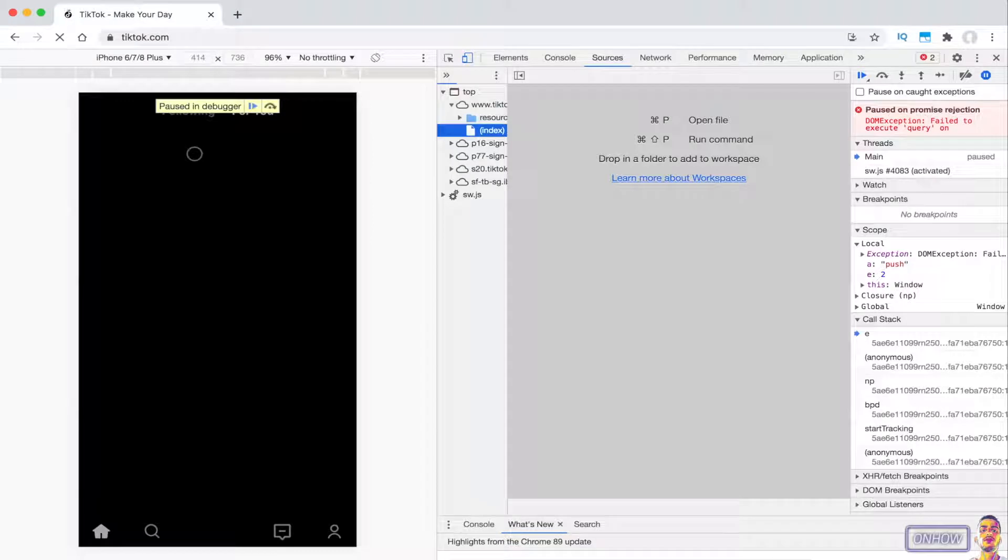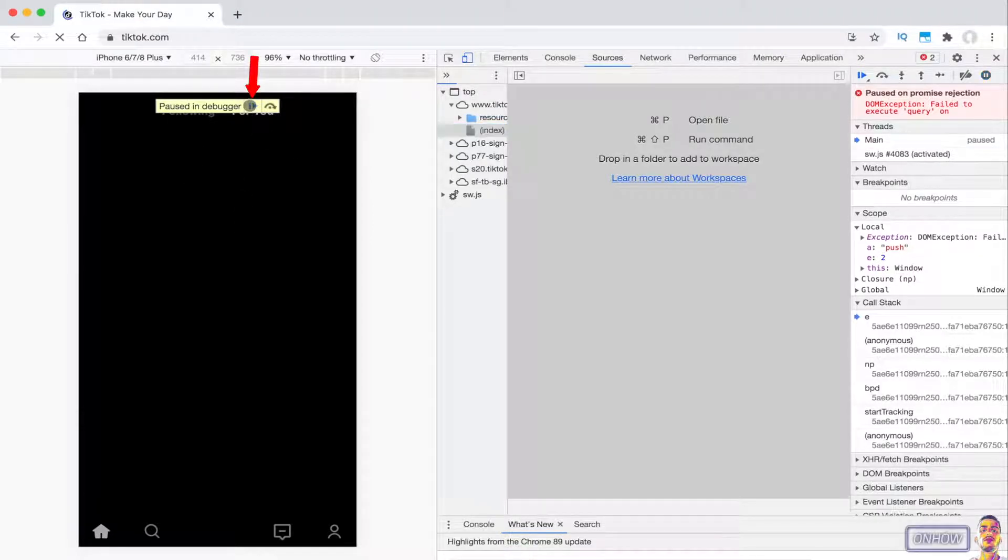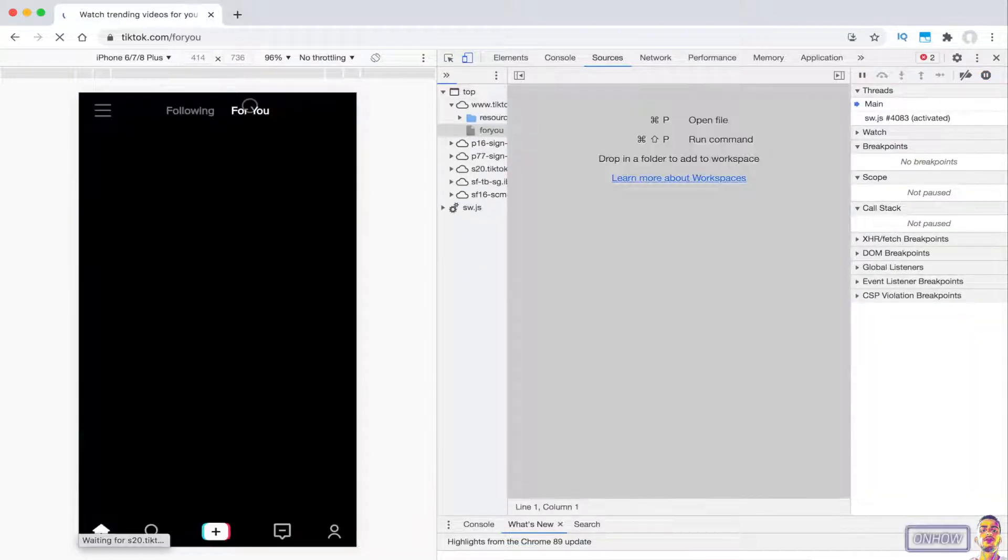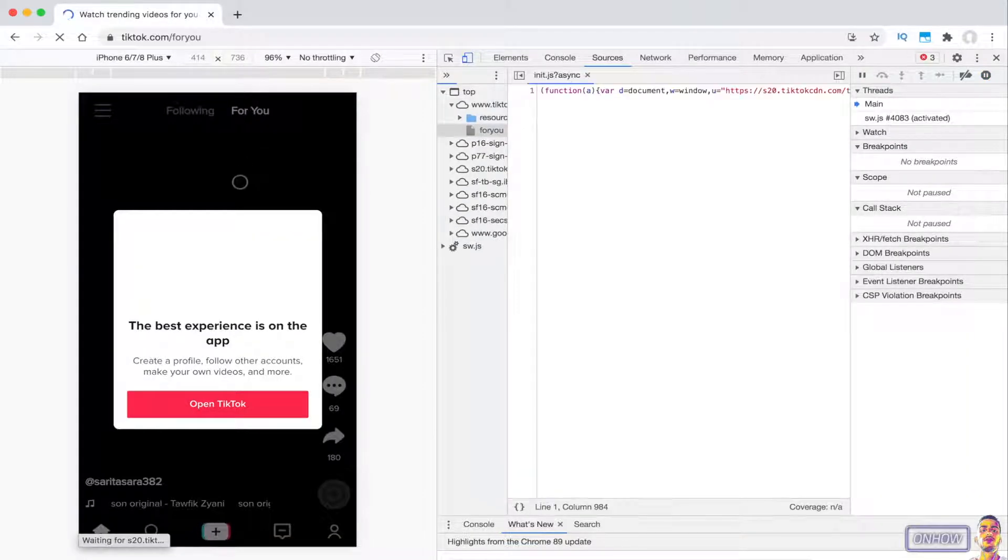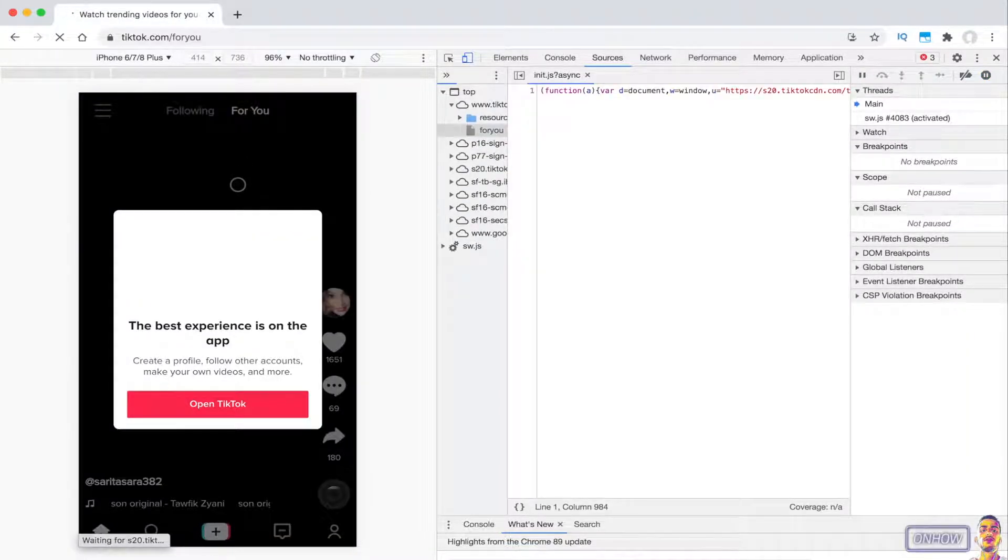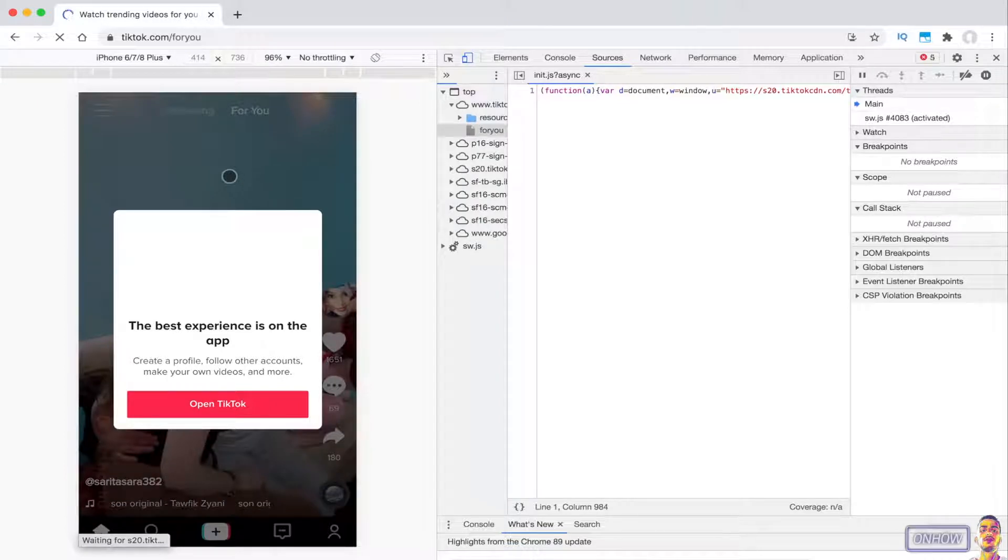There is a blue button there—just tap on it or click on it with the mouse cursor. You should see a TikTok page just like the mobile version of the TikTok application on the phone. It will give you this prompt right here that says 'the best experience is on the app.'